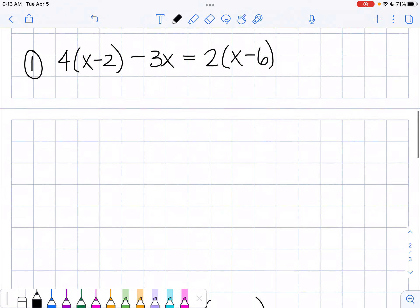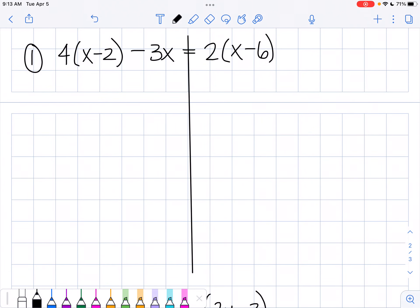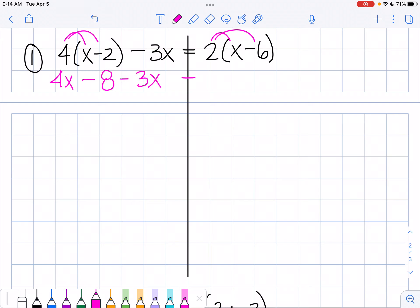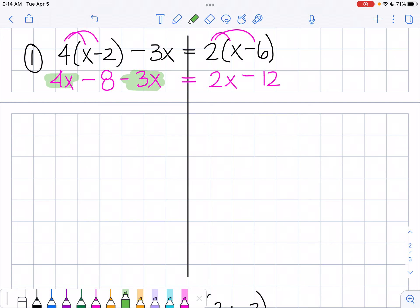So the first one right here — I'm going to draw my line down the equals sign so that it helps me remember whatever I do to one side I have to do to the other. And when I'm combining like terms, I remember like things only on one side. First I'm going to take care of the distribution on both sides. So 4 times x is 4x, and 4 times 2 is 8, and I bring down my 3x. And 2 times x is 2x, and 2 times 6 is 12. Now I'm going to combine my like terms: 4x and negative 3x together make x, and I bring down my 8, giving me x + 8 equals 2x minus 12.